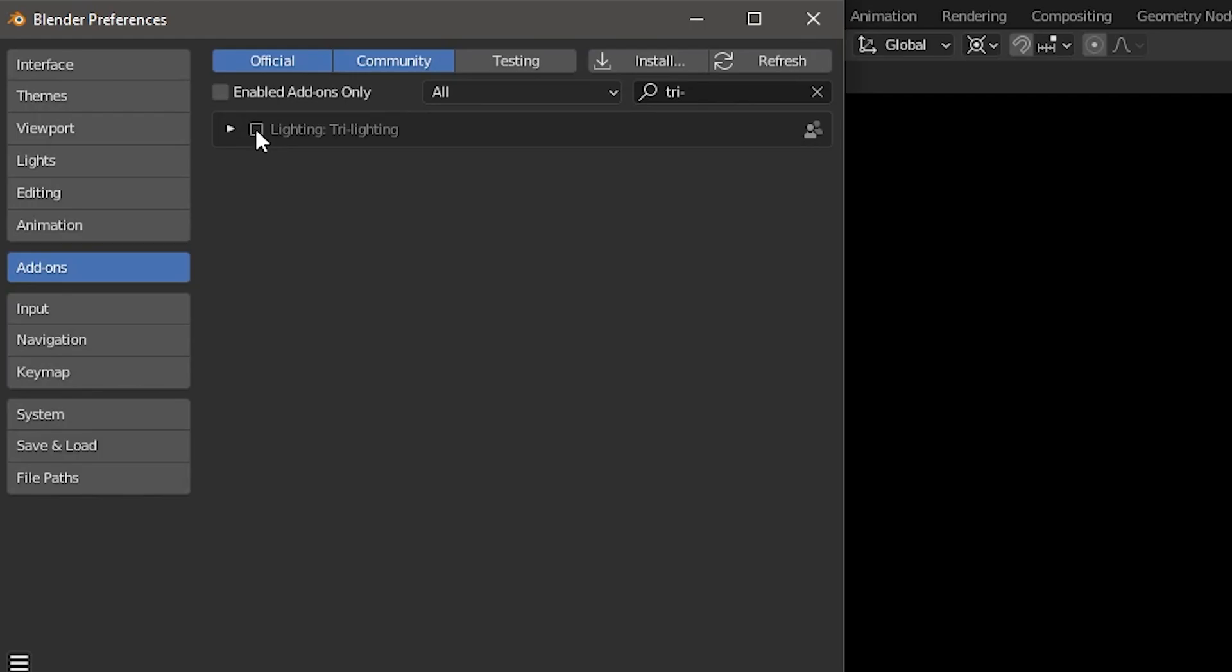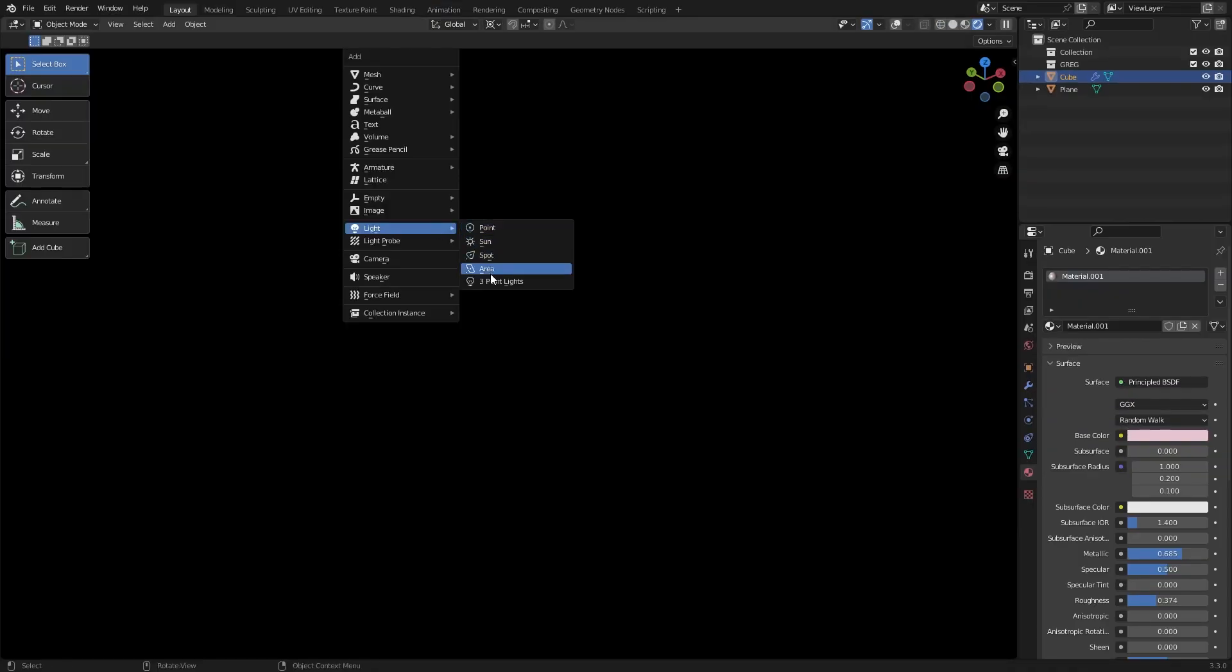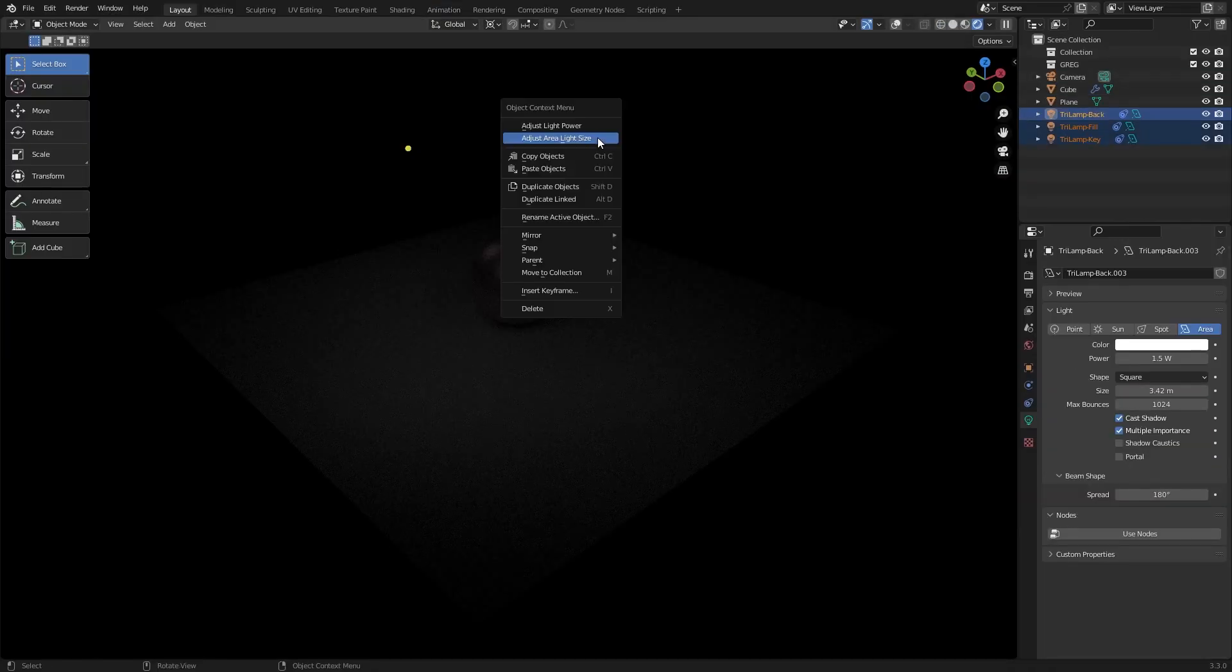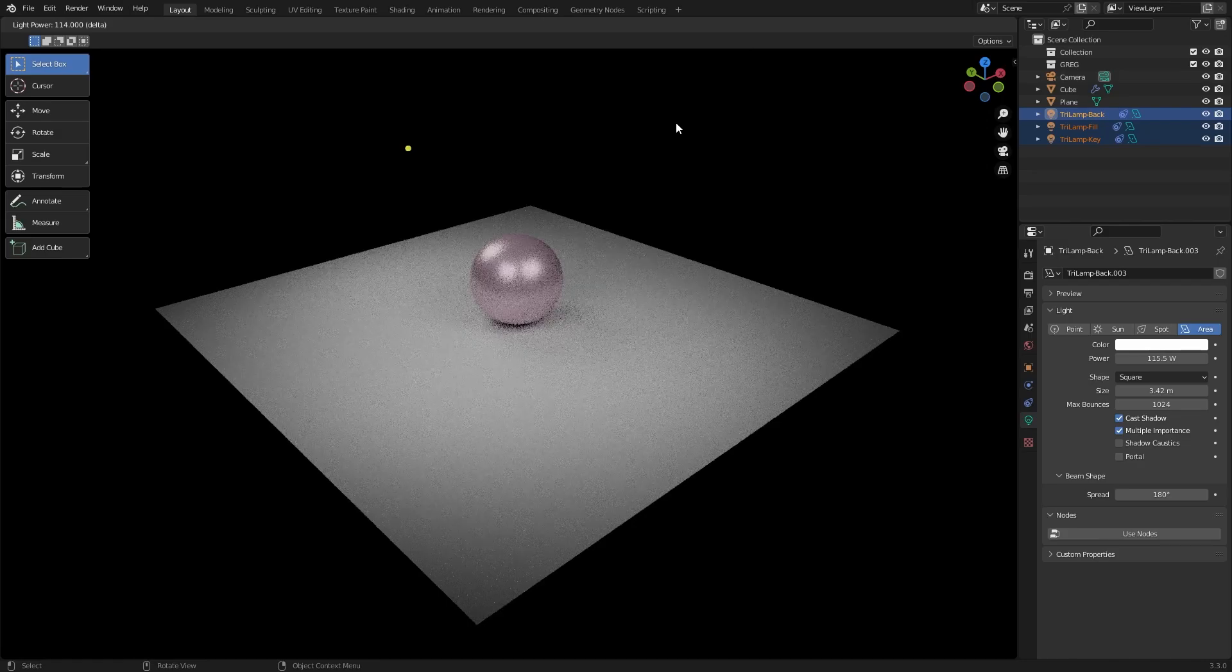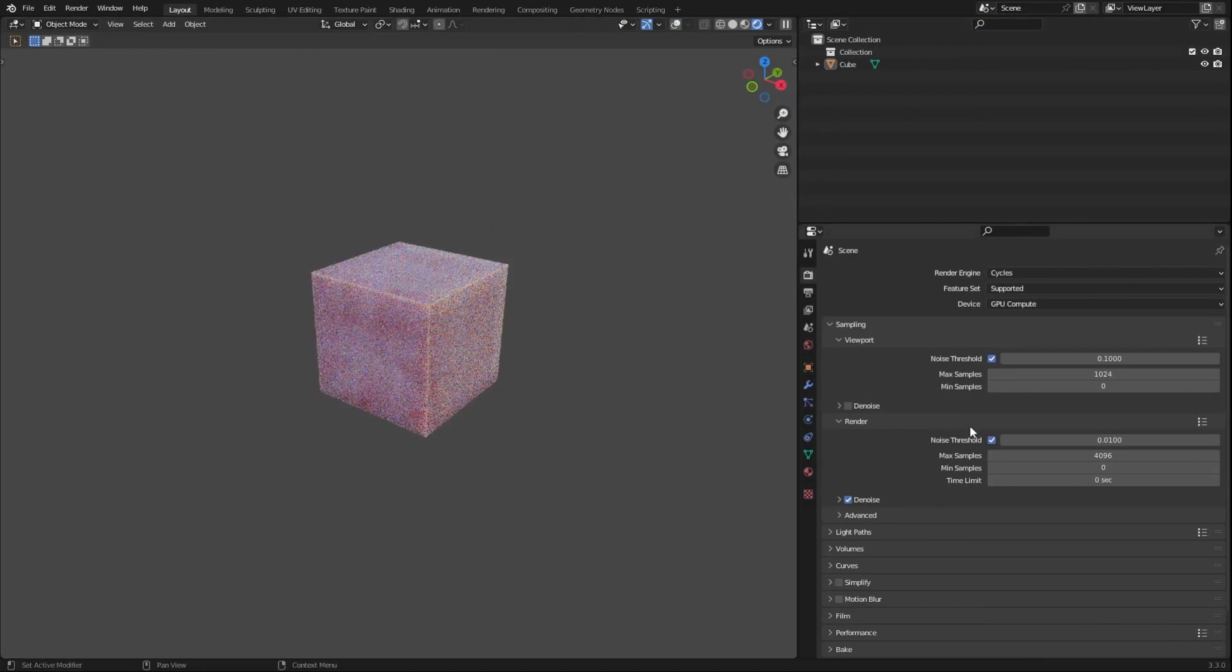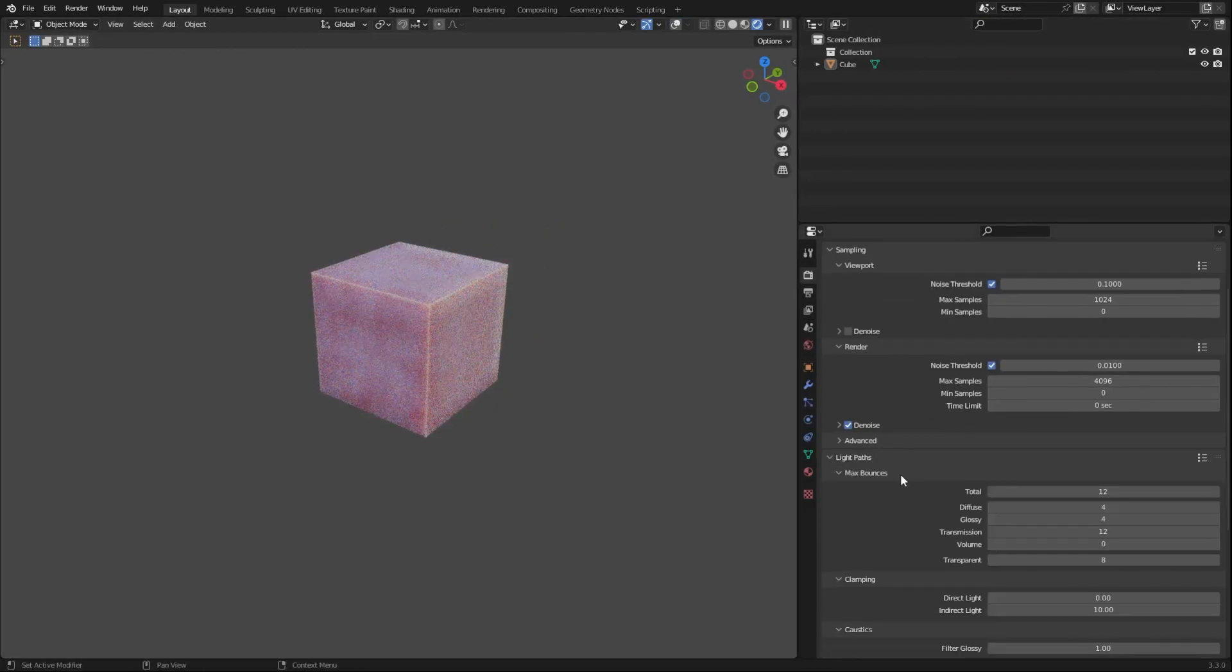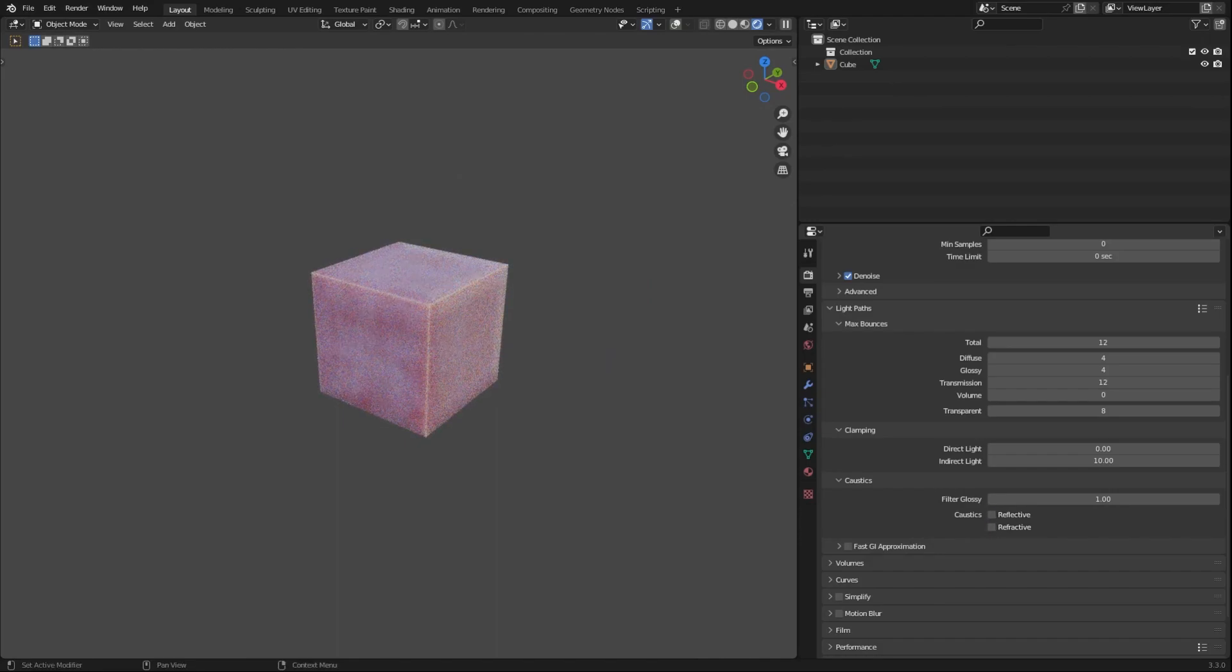Use the tri-lighting add-on as a setup for your lighting, then modify it from there to form different types of lighting setups. If you don't have any form of caustics or glass in your scene, turn off these caustic settings. They just make render times longer.